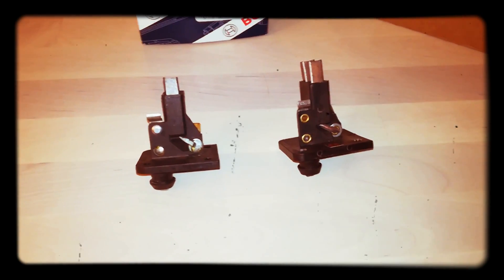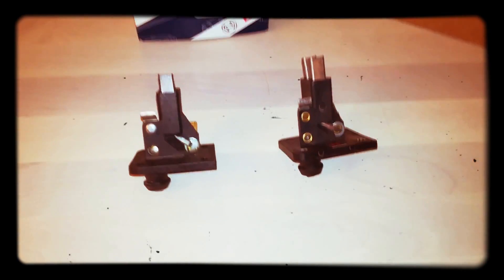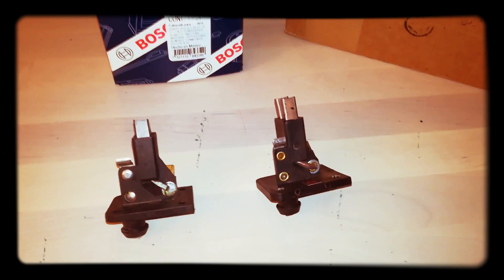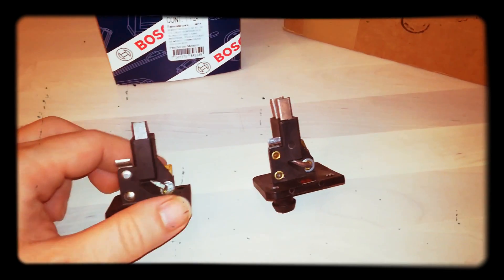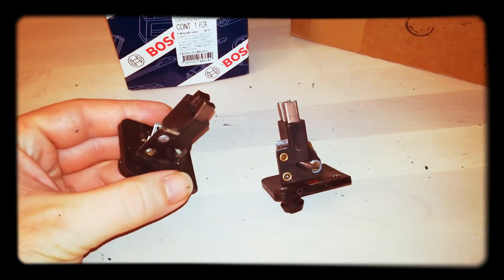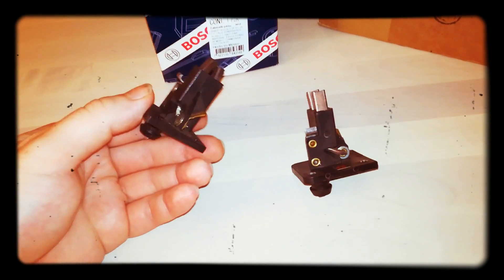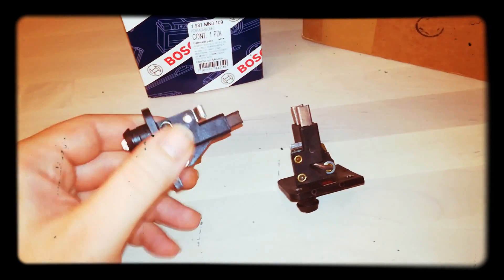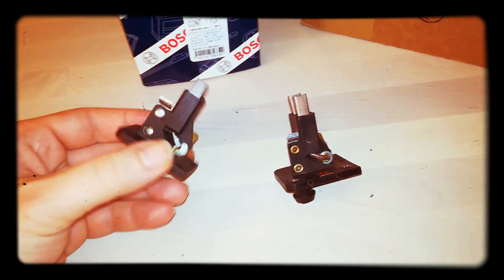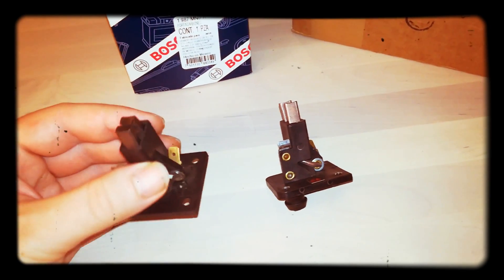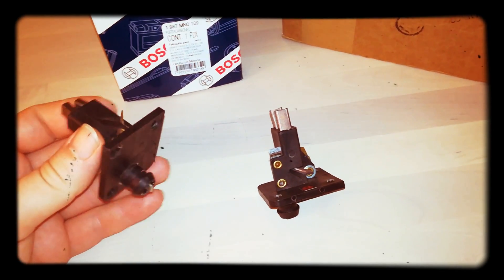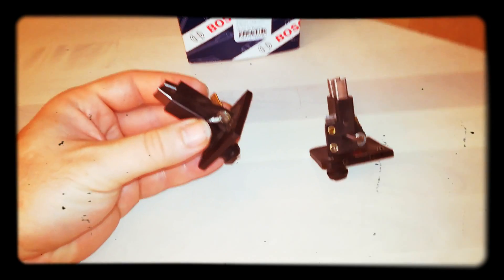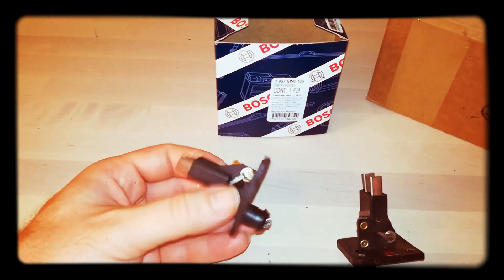Hello everybody and welcome back to my channel. What I wanted to show you today is the carbon brush holder for a Mexican Beetle alternator, a Bosch alternator. Some of you may not be familiar with this part.